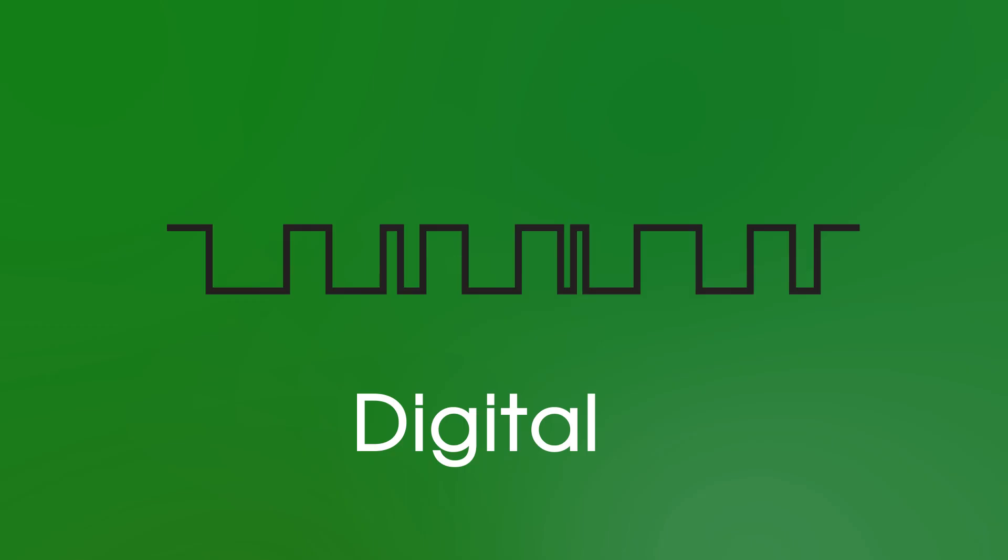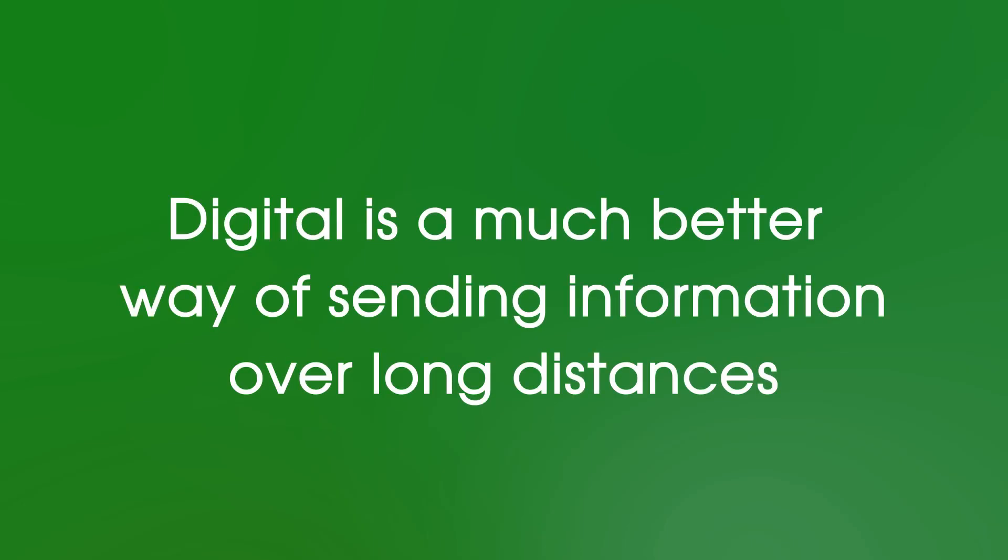OK, so that's great, but which is better? Well, digital is a much better way of sending information over long distances. Now let's see why.